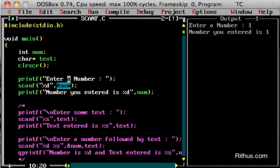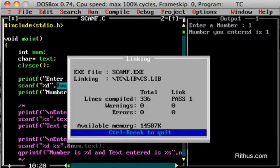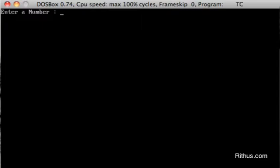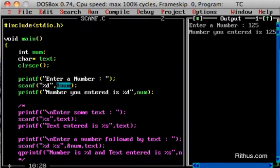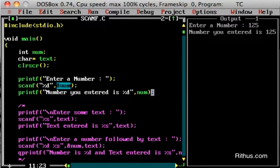Let us try it once. Enter a number. I will enter the value 125. After pressing Enter, the output shows: enter a number — 125. The number you entered is 125. So, using printf with %d and NUM prints the number entered. This is how you read a value into a variable using scanf.